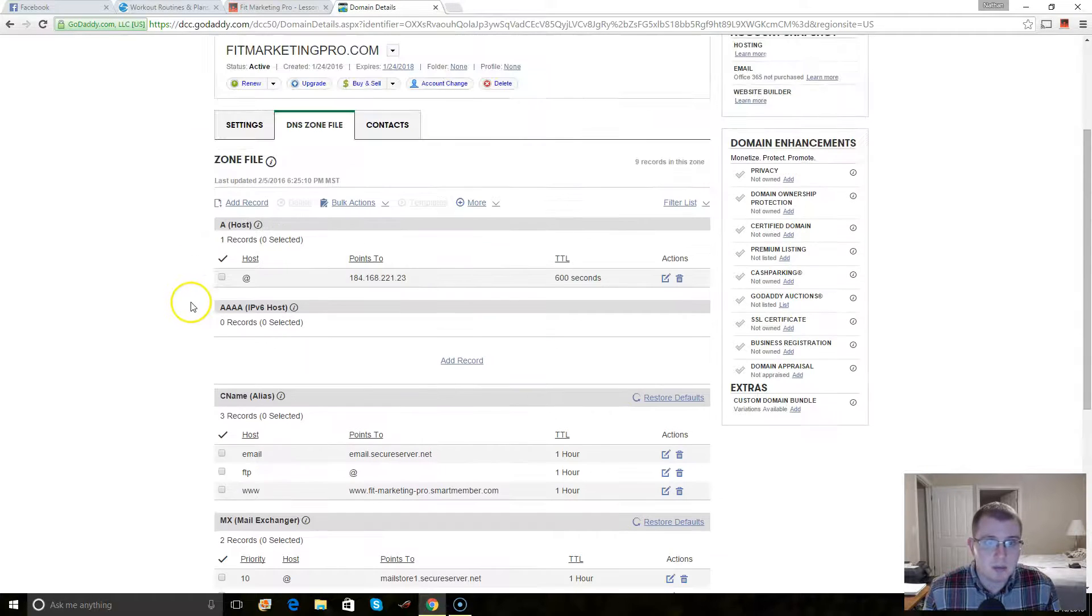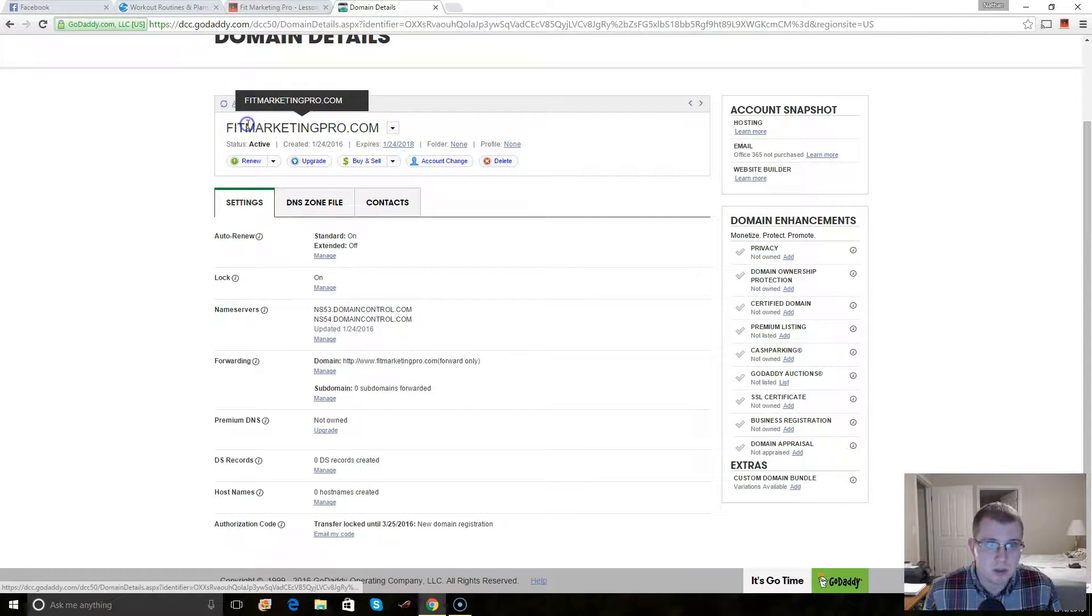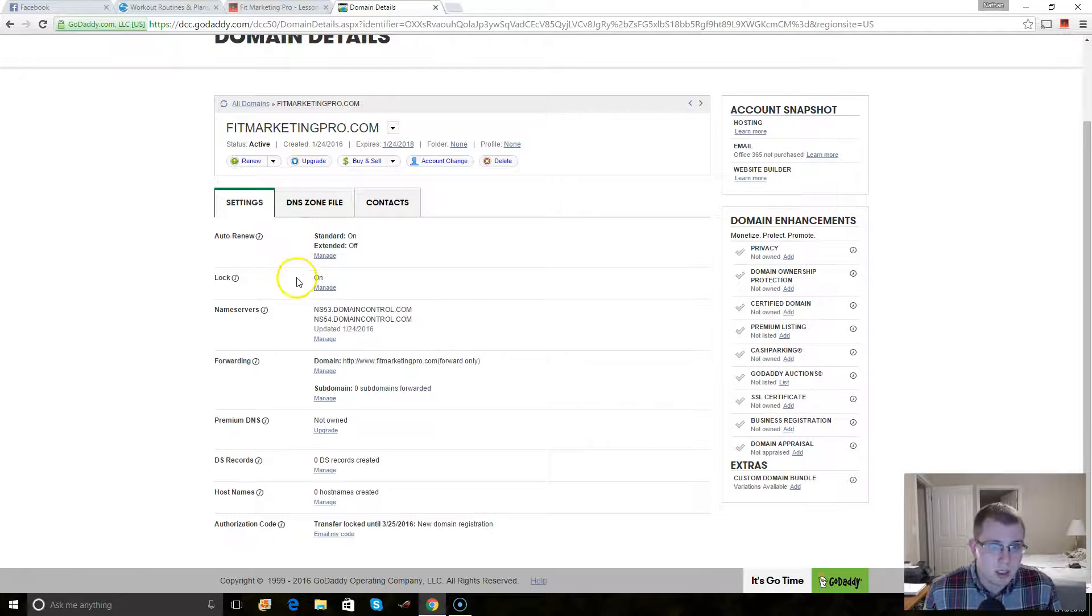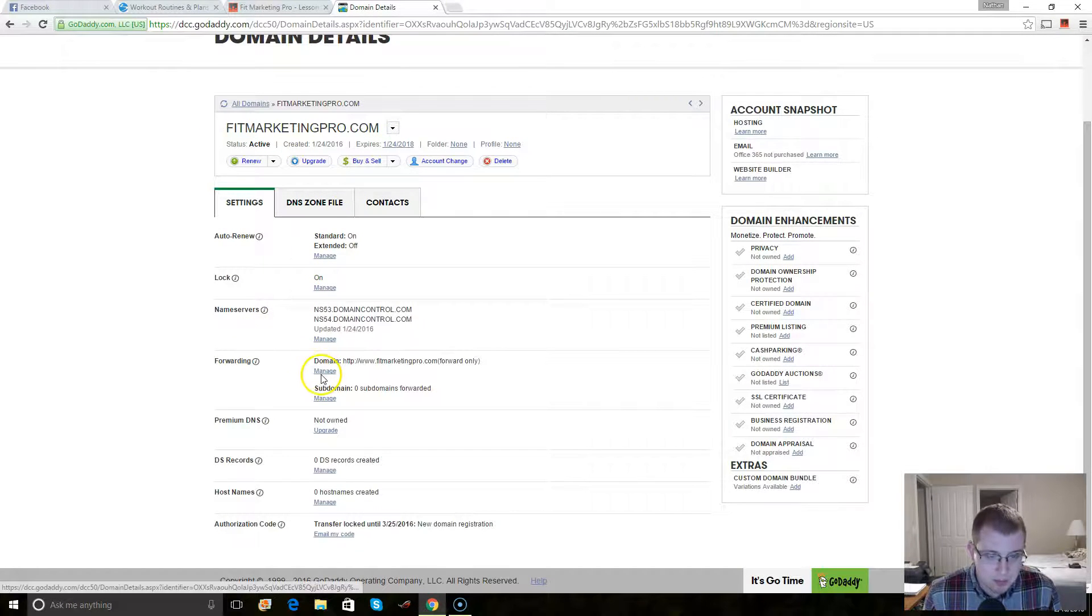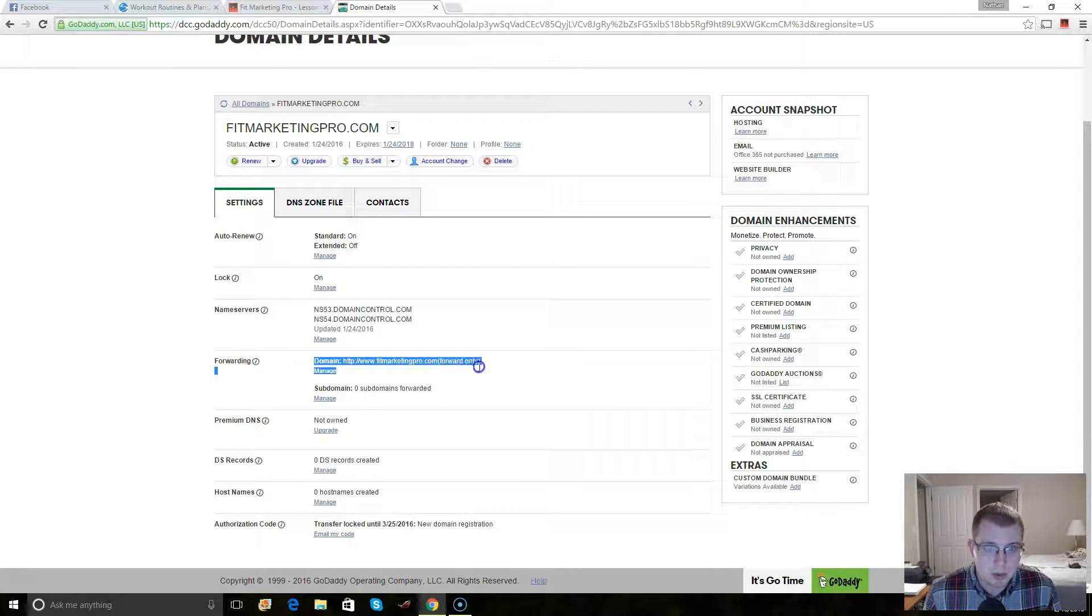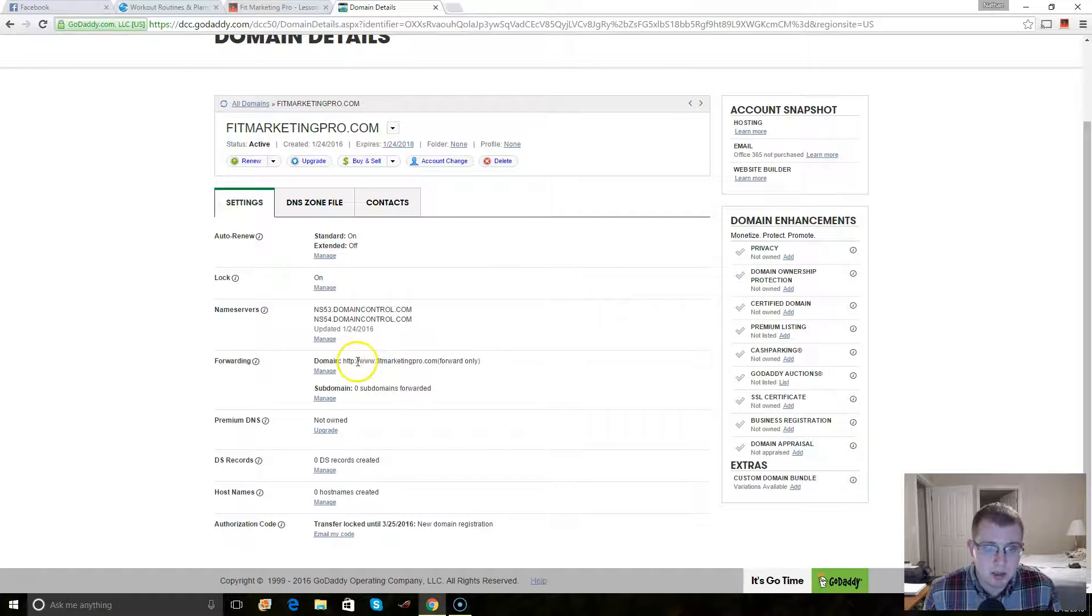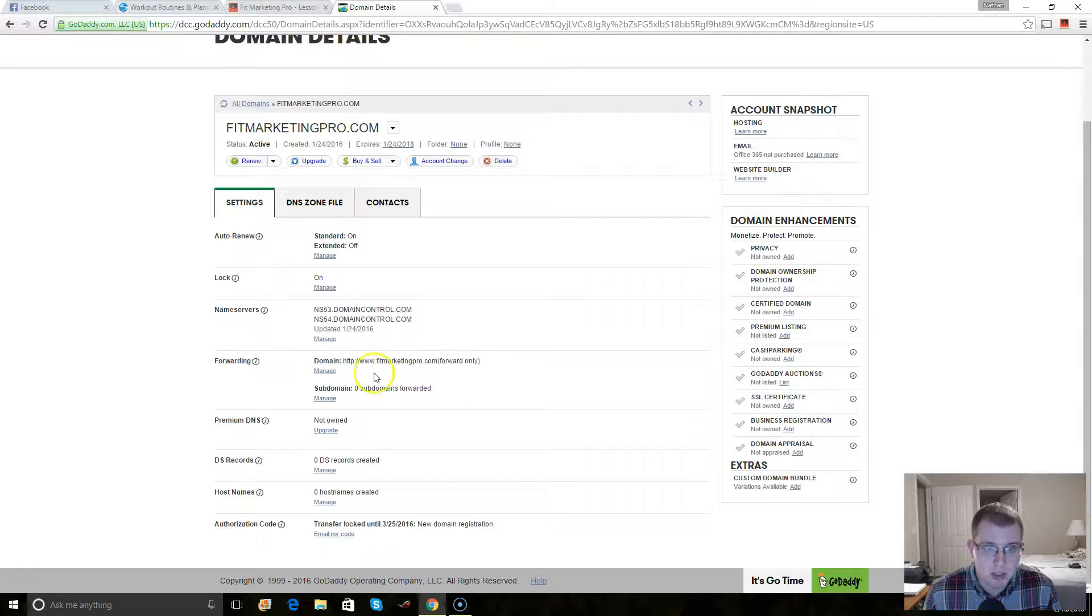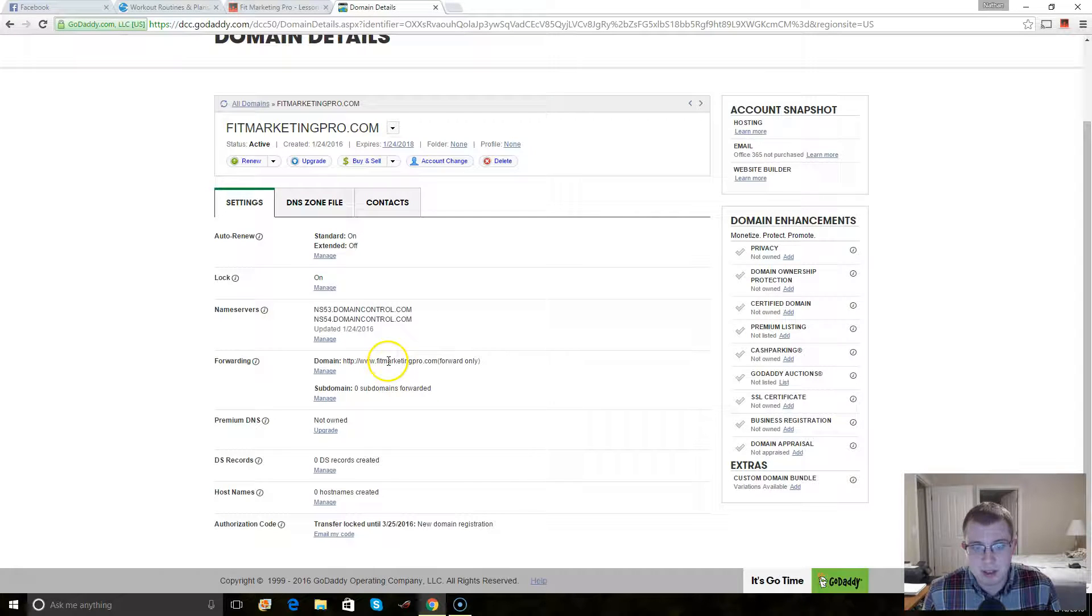And then another thing you can do is, here's what I would do, is go to forwarding and have it set to forward to http colon slash slash www dot your domain that you want it to forward to.